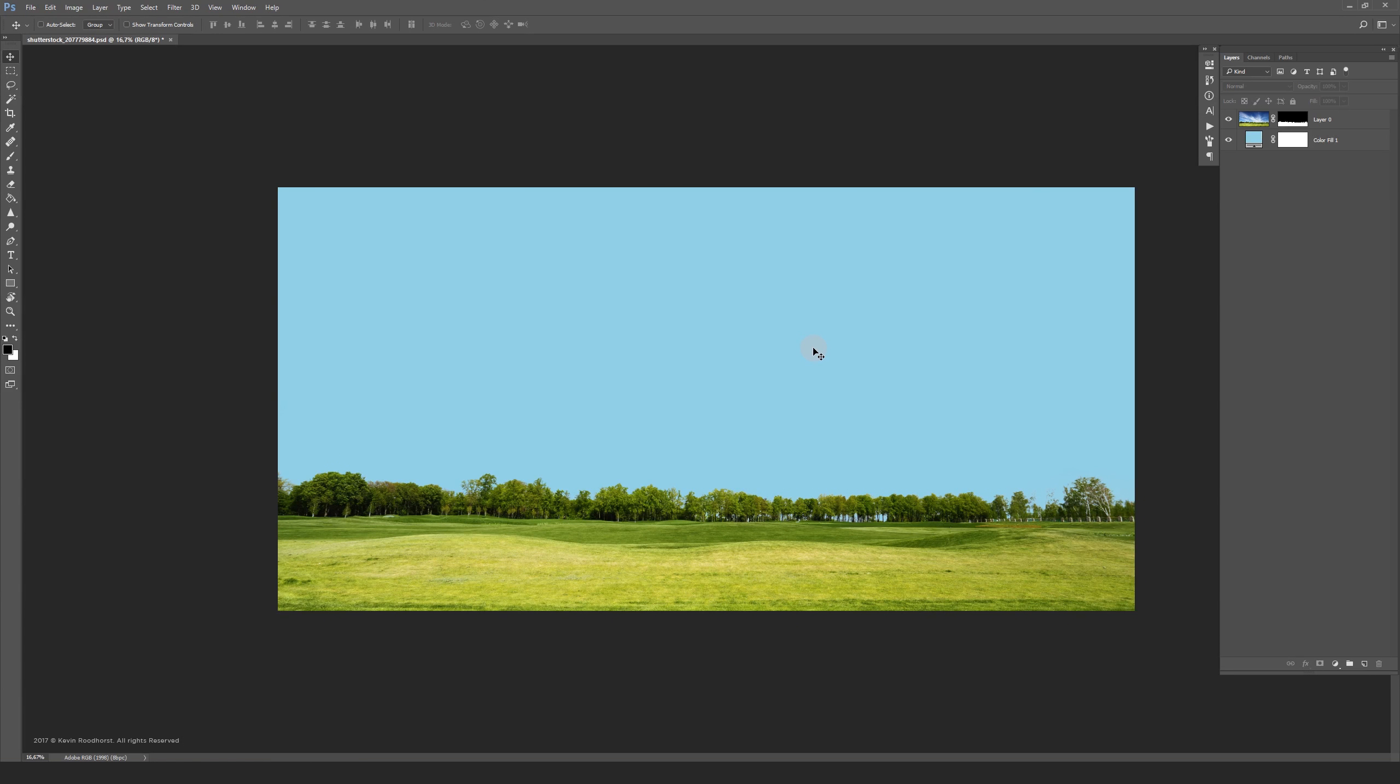Hi guys, welcome to part 2 of my professional masking tutorial series. In this video I'm going to show you two other methods to improve your mask.